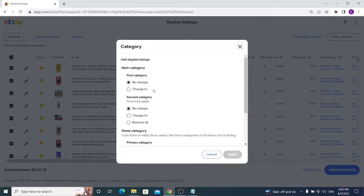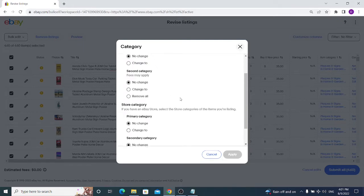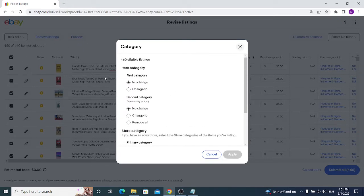Under Listing Details, you can change the category of your listings, add a second category which may cost you, and choose a store category and second store category. This works well if you have very similar items, but if you have a variety store selling electronics, home decor, and toys, it becomes more complicated.